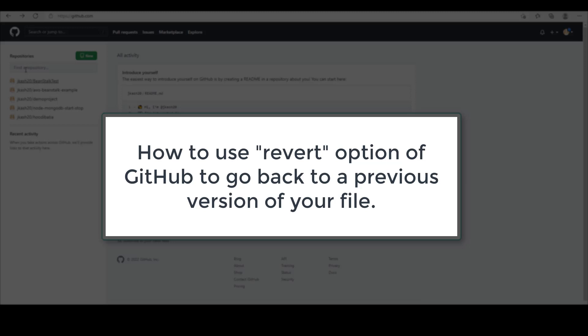Many times while working with your repository, you would have felt the need of going back to your previous version or commit. GitHub provides an easy option using which you can easily go back to the previous commit of your code.